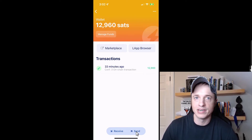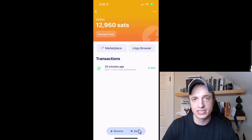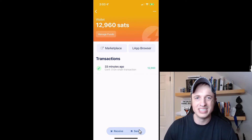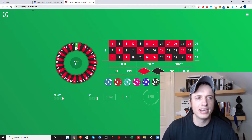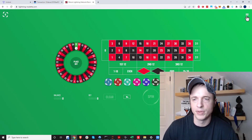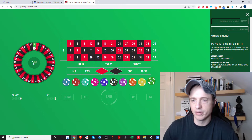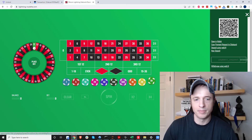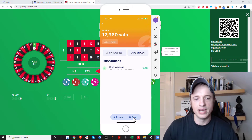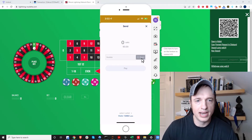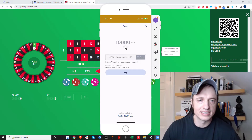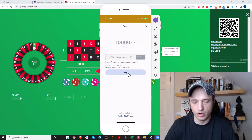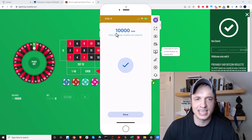Now I can spend the funds. I need a place to send them — I want to gamble with these funds because gambling is fun and exciting. Here I am at Lightning Roulette. I'll deposit the funds: 10,000 sats. It presents a QR code, so I go to my phone, tap Send in Blue Wallet, tap Scan, and scan that QR code. We've got the 10,000 sats — $3.93 — and I'll go ahead and tap Pay. It was lightning fast — I sent my 10,000 sats to Lightning Roulette.